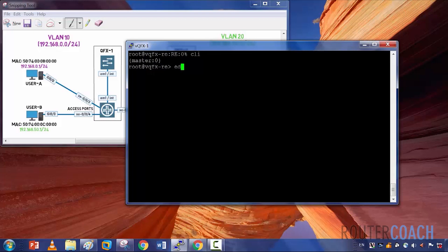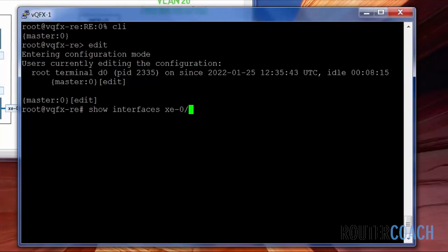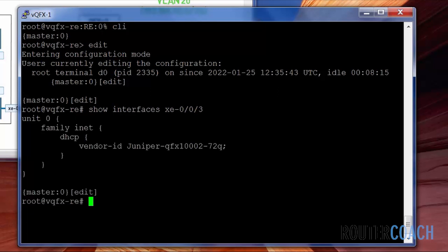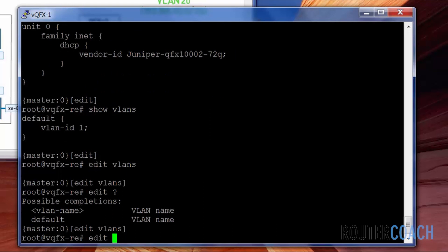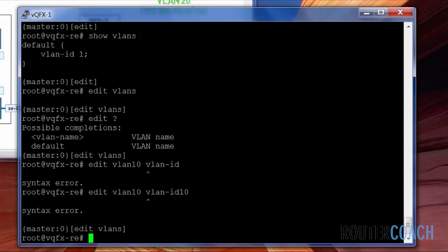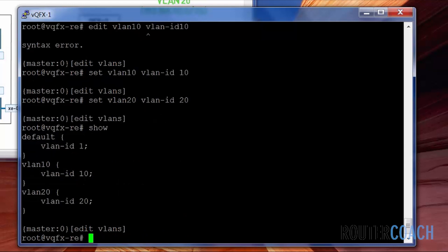Let's begin the configuration. Show interface XE003 — there's no configuration on this yet. The first thing I will do is set up the VLANs. We only have the default VLAN at the moment. So I'll edit VLANs and make a VLAN name — let's call it VLAN 10. The VLAN ID will be 10: set VLAN 10 VLAN ID 10. And we'll do the same except we'll change this to VLAN 20.